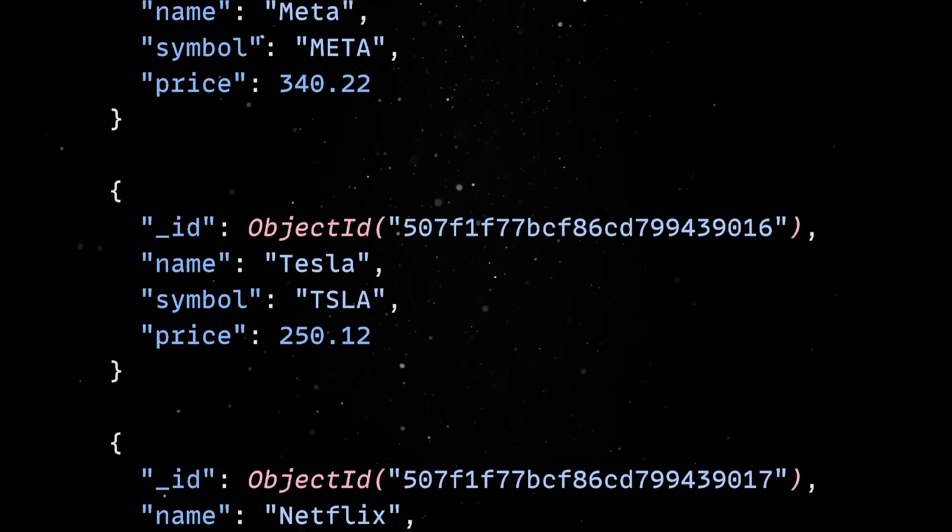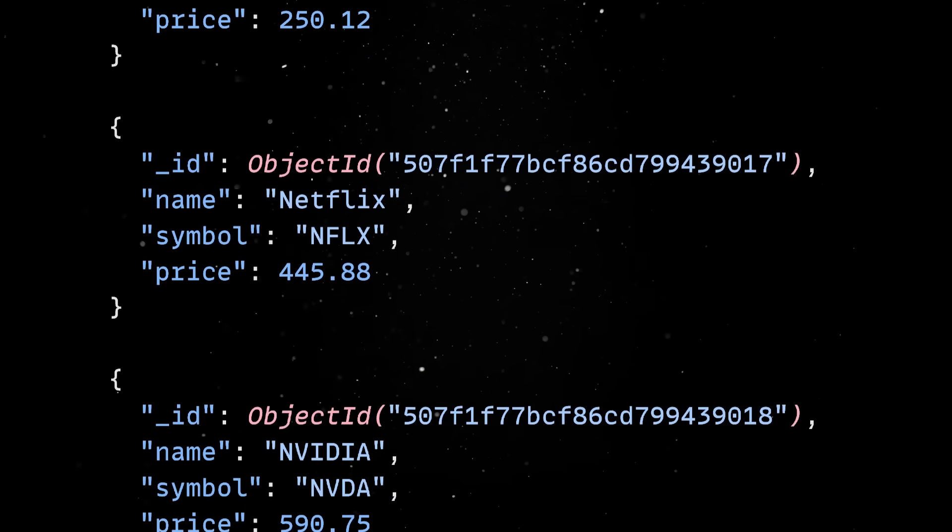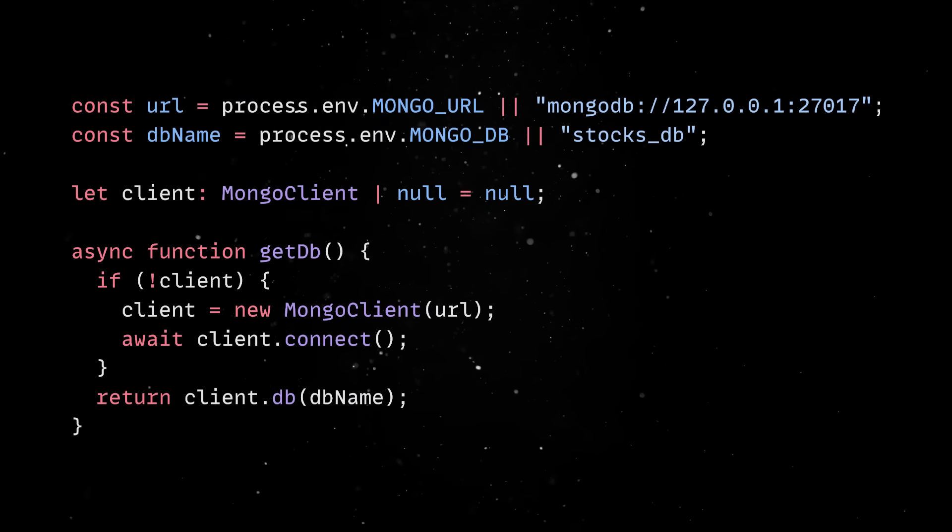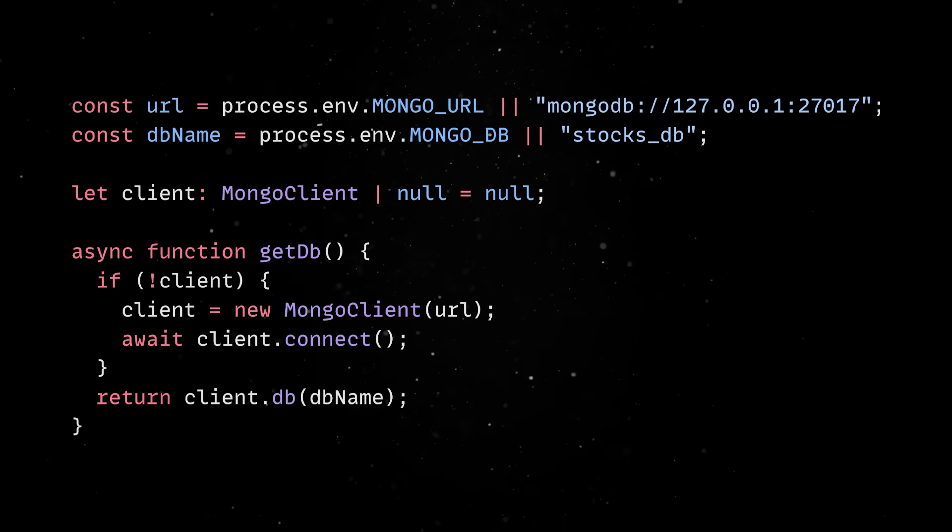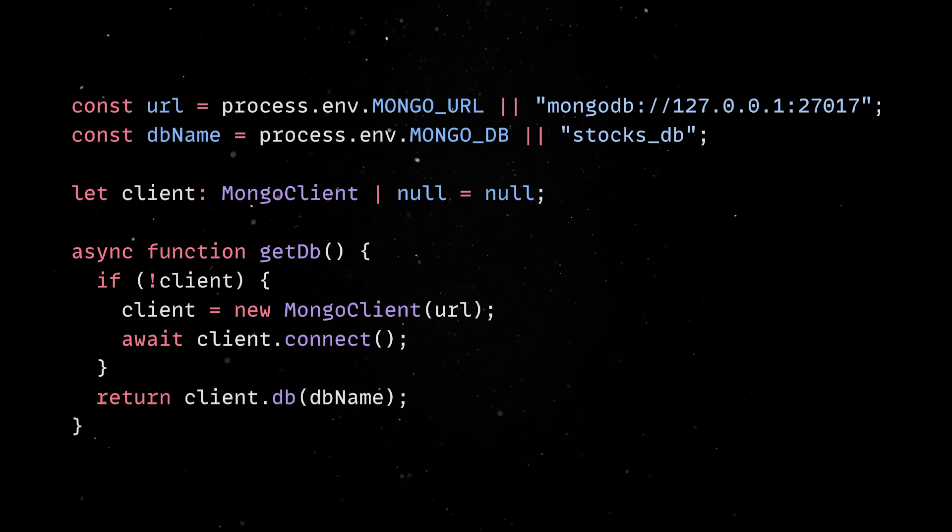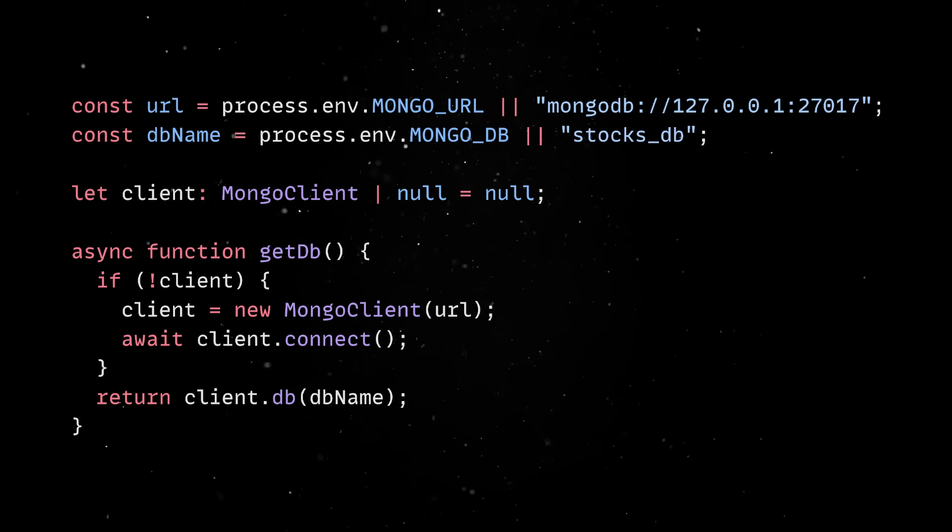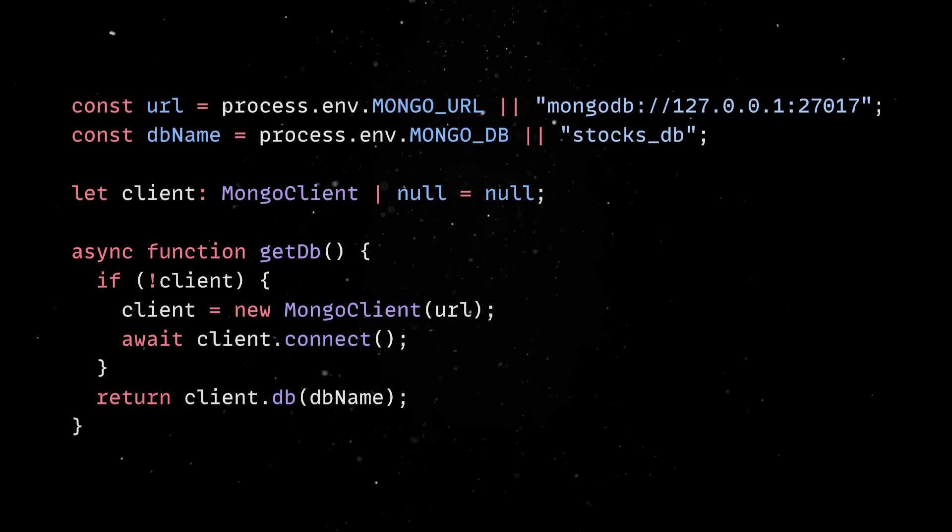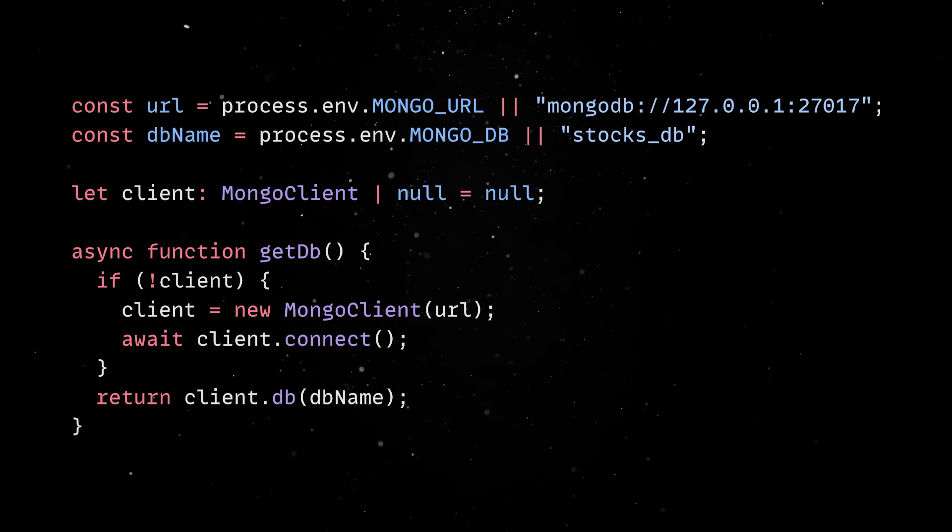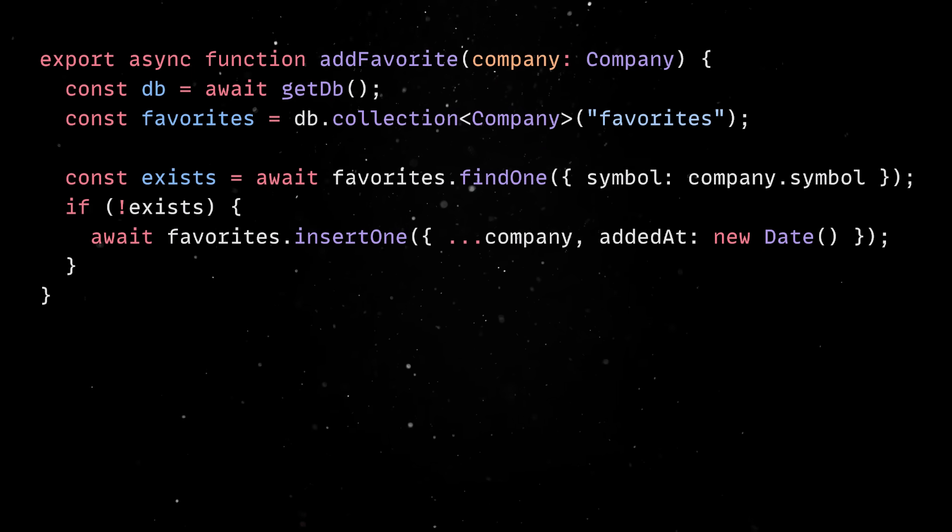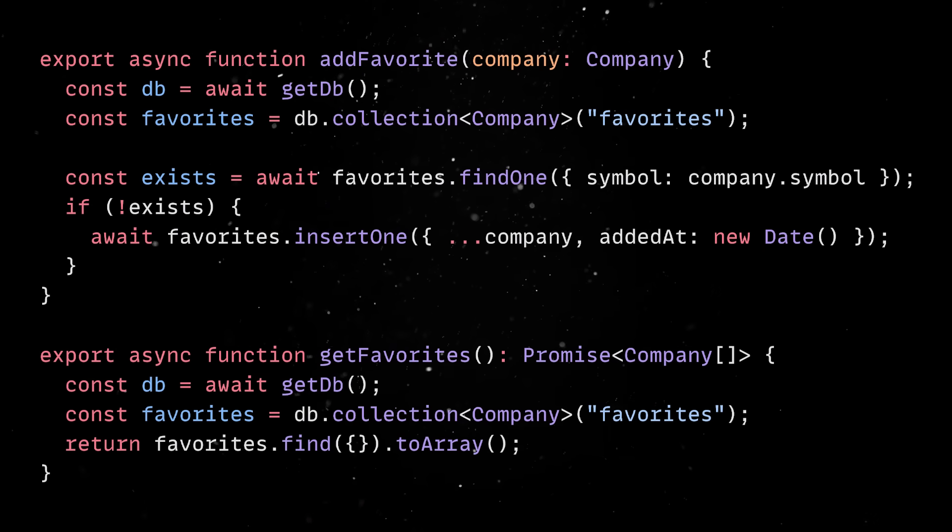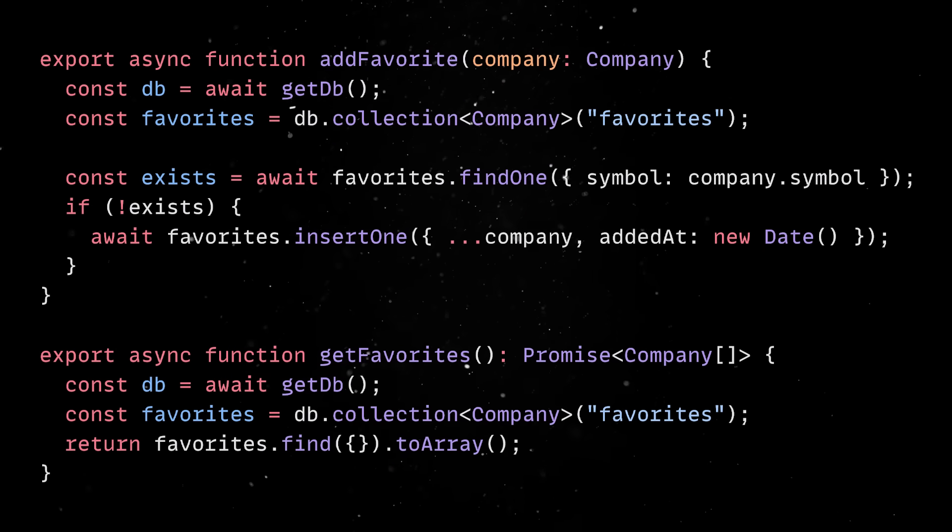In a database service file, we'll first connect to MongoDB using a single, long-lived connection. Opening a new socket per request wastes resources and slows everything down. A module-level singleton keeps one connection alive, and every handler reuses it. The service will expose two methods. One will store the company in the database, and the second one will be used to fetch all entries from the collection.